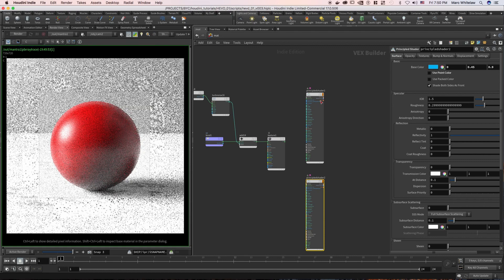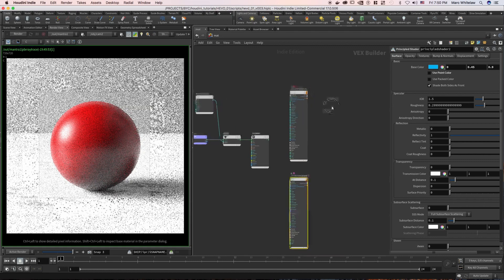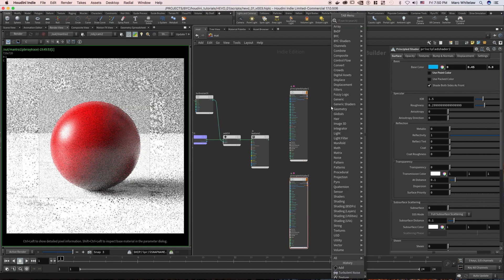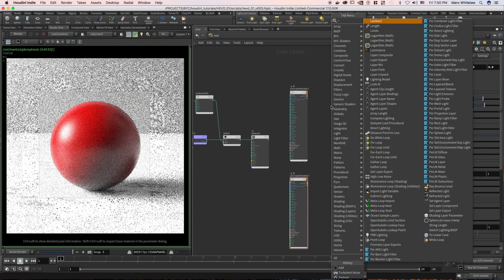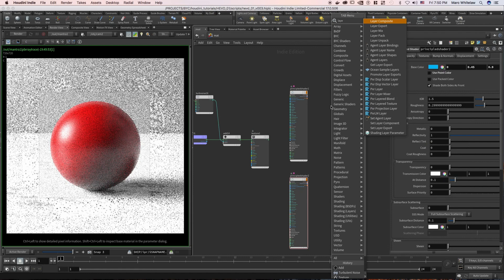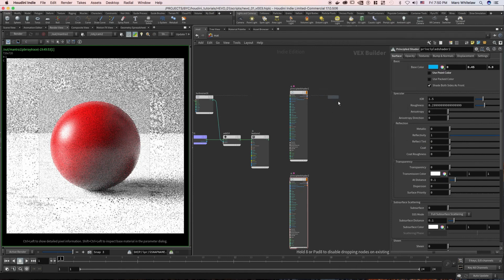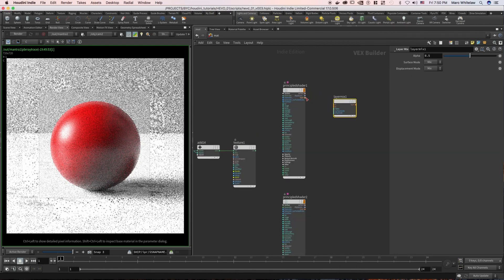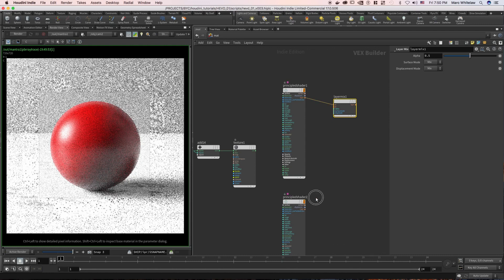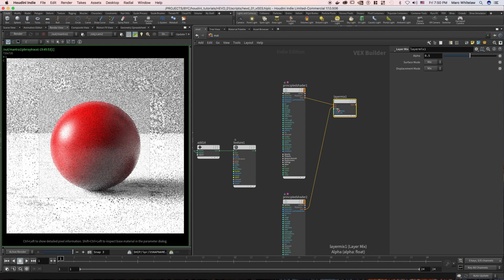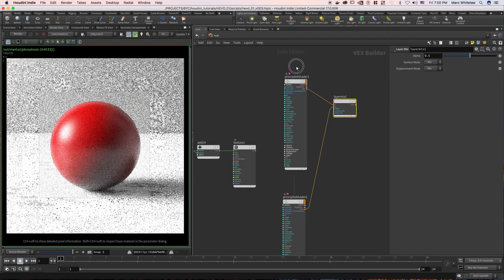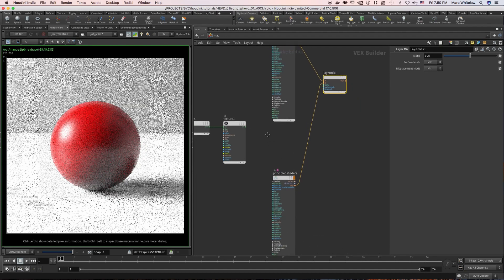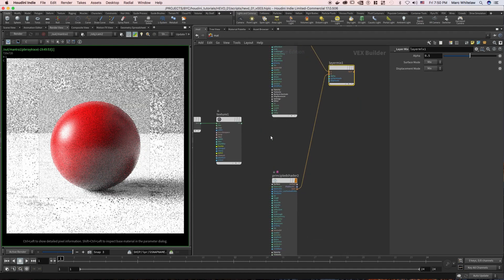Now what we can do is hit tab, throw down a layer mix, and we are going to mix layer A and layer B. Now it's looking for an alpha channel, but you'll notice that it's a float and this is a vector.